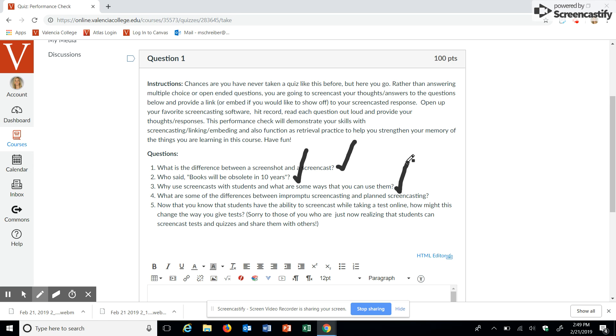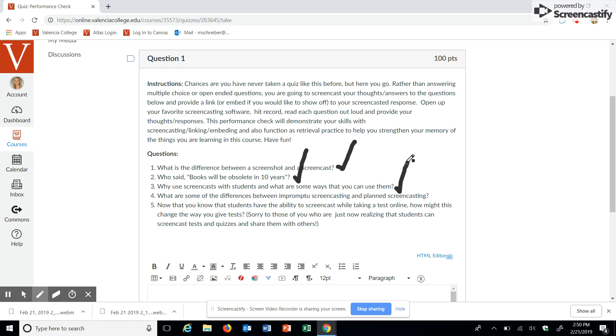Now, planned screencasts, big difference here. This is planned, so it's going to take a lot more time to develop that type of screencast. It can be used to make a video resource for not just one course but multiple sections of a course. It can also show better demonstrations for formative or quick feedback. But this usually will require captions or a transcript.